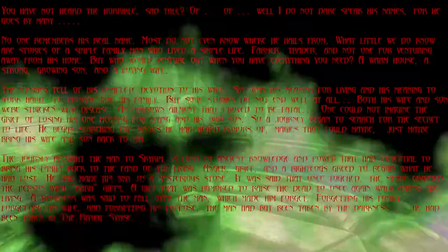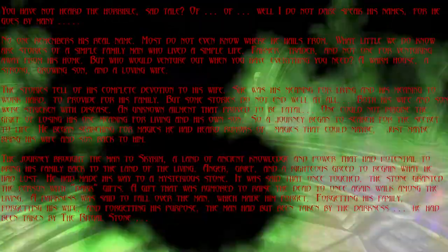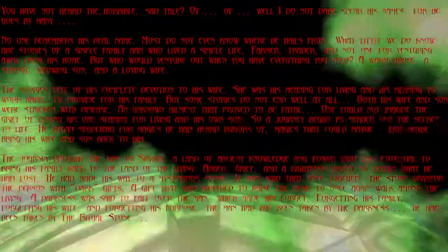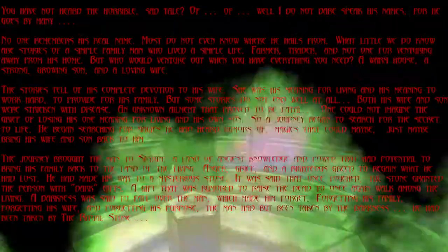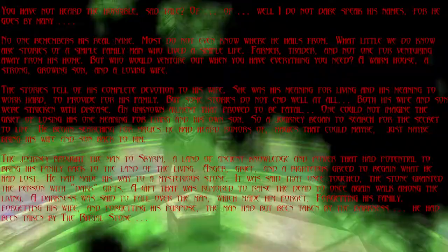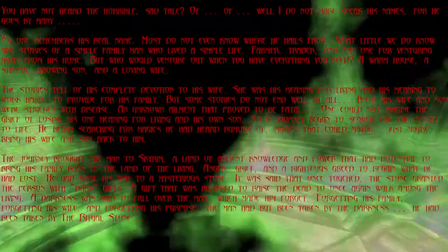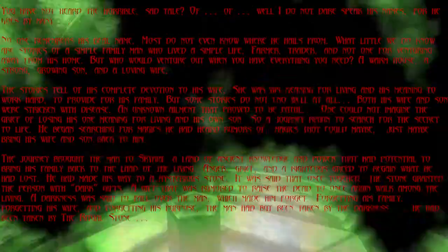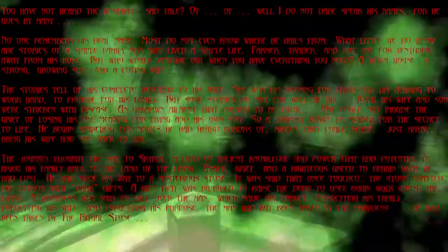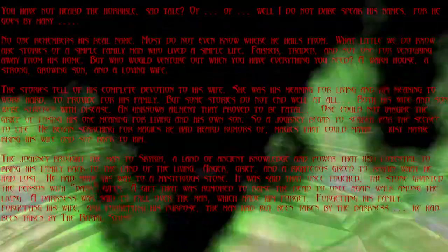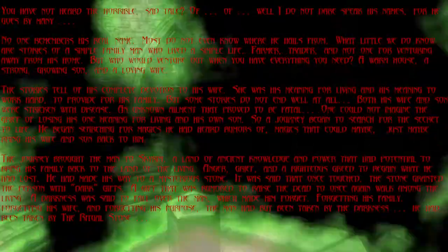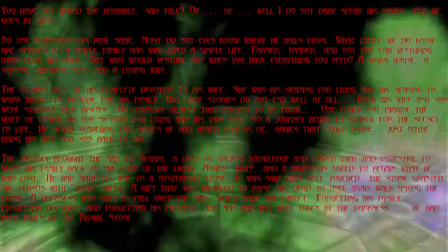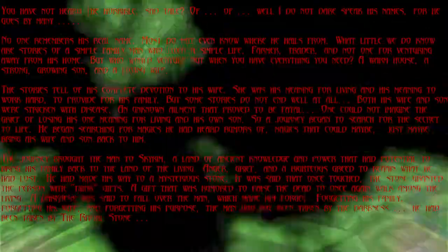The darkness was said to fall over the man, which made him forget. Forgetting his family, forgetting his wife, and forgetting his purpose, the man had been taken by the darkness of the ritual stone.